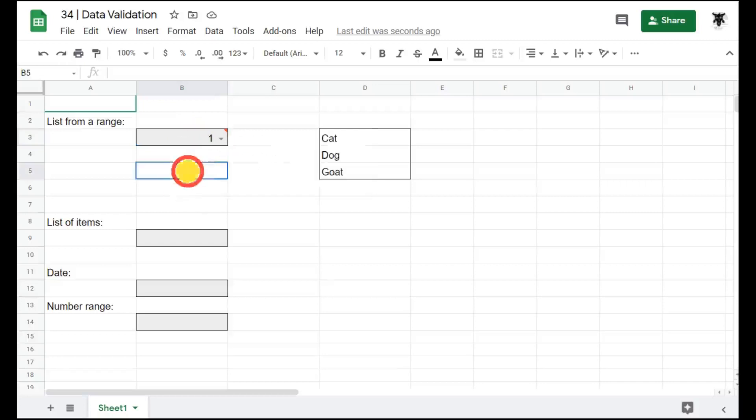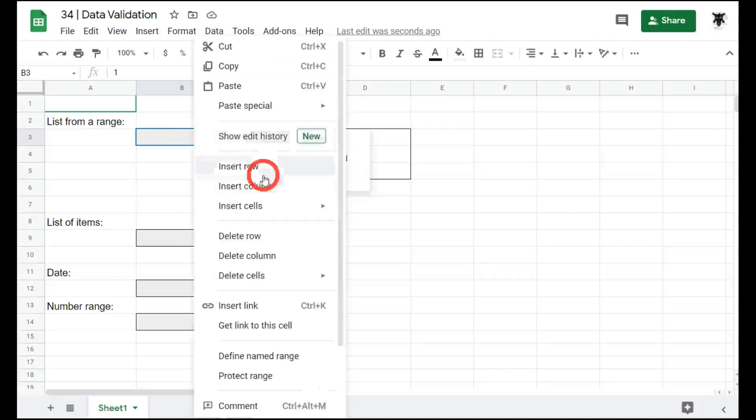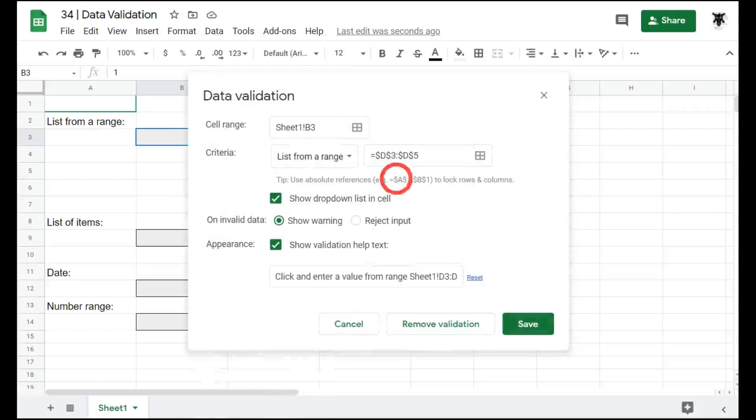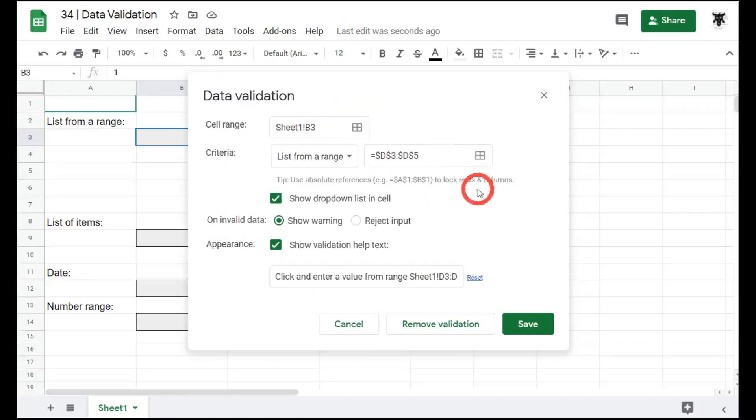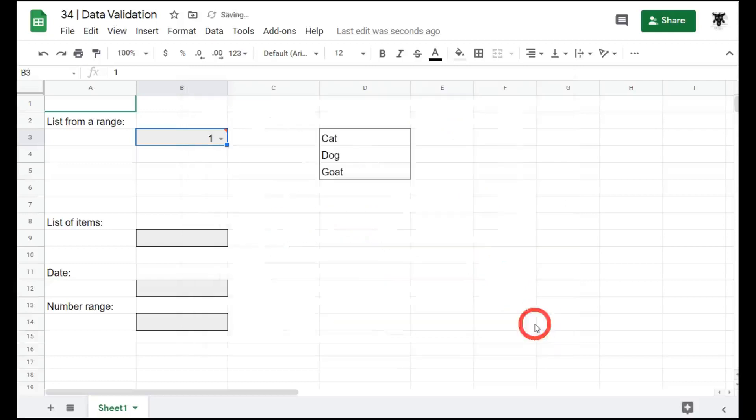So to update, we can click on the cell again. Right click and go down to data validation. And you'll see that everything from our first data validation entry is still here. And we can make some changes. The only thing we want to change here is reject input and click save.